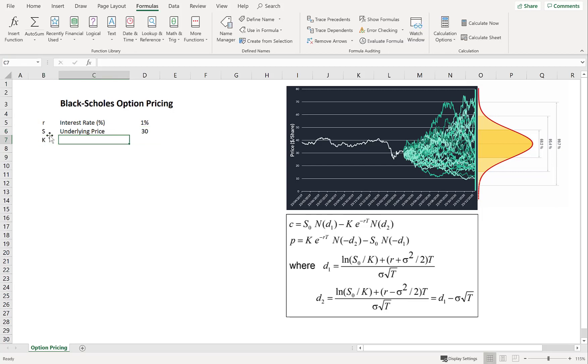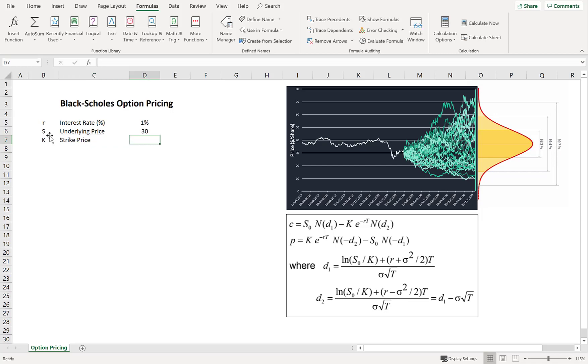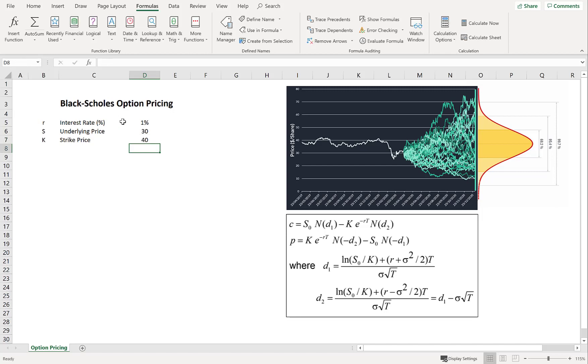Now the strike, K. And let's just say $40. And let's define that as K.